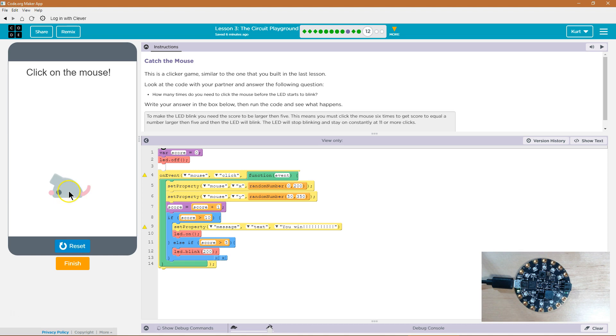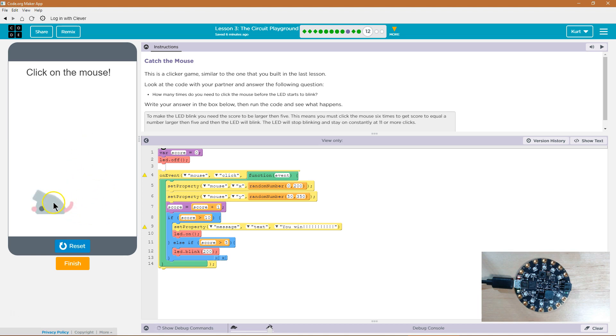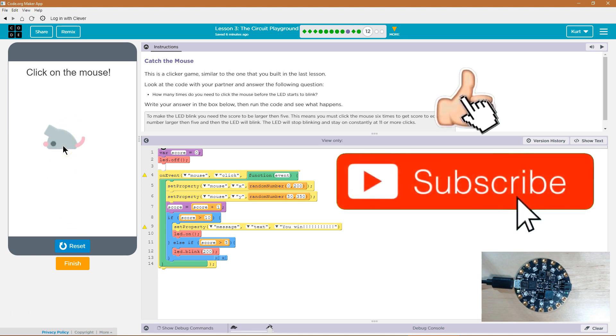1, 2, 3, 4, 5, 6, blink, 7, 8, 9, and 10. And now it's going to be greater than 10. And it stays on.